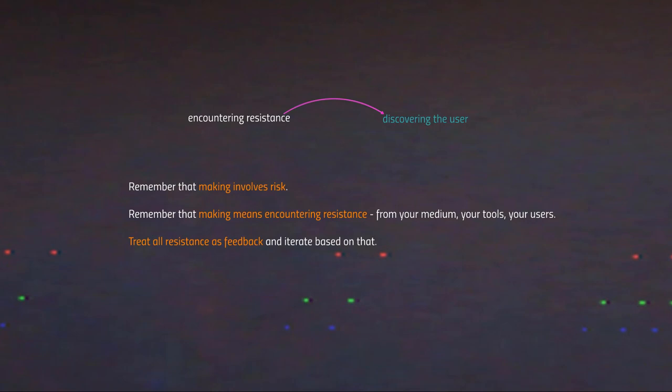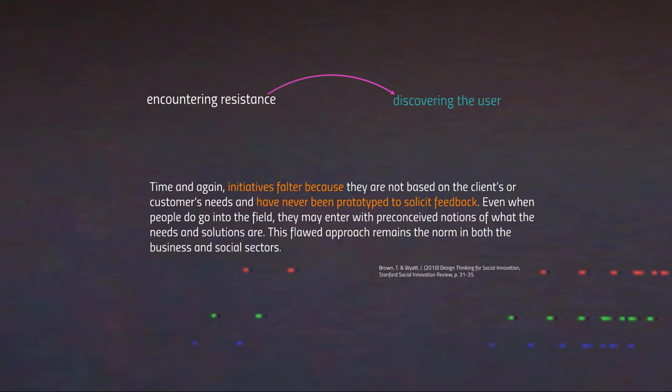There are a few important things to keep in mind for the defining stage. First and foremost, remember that making always involves risk — as covered in the first lecture. You are always engaging with some sort of resistance, which is provided first by the medium, by the tools you're using, and by your users. All resistance encountered should be treated as feedback — not as obstacles preventing you from doing something, but as feedback that directly reintegrates into your developmental process and leads to iteration.